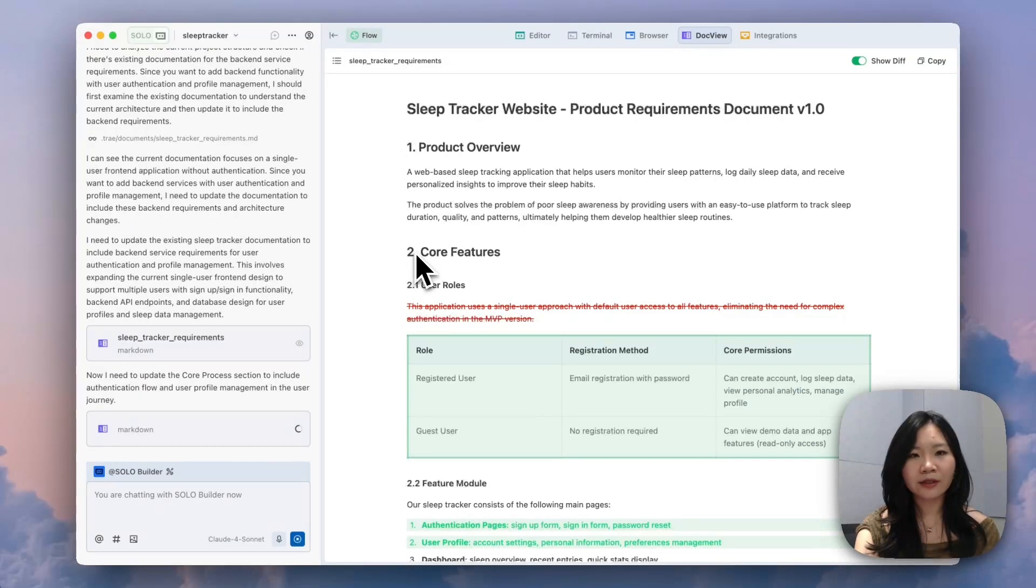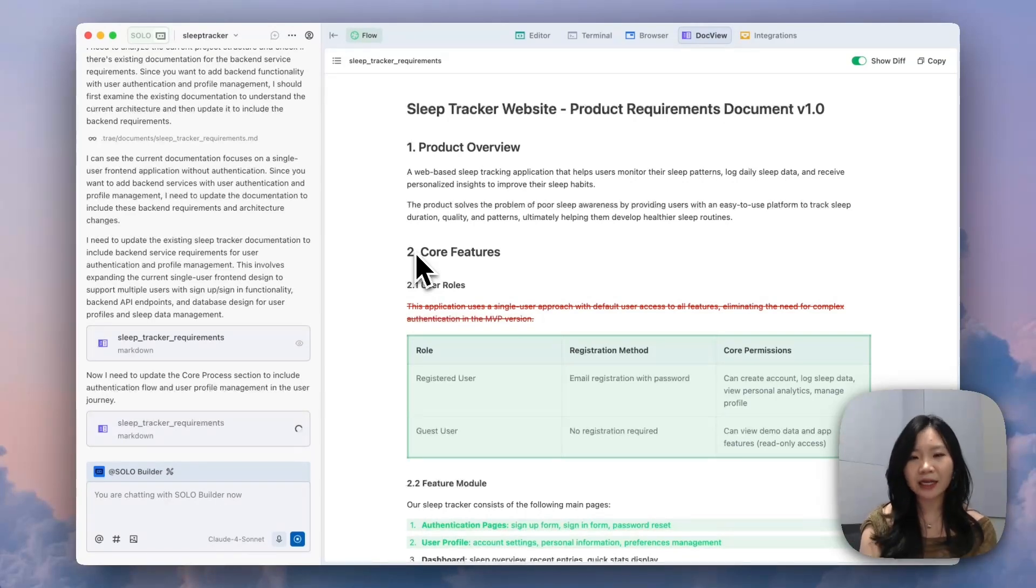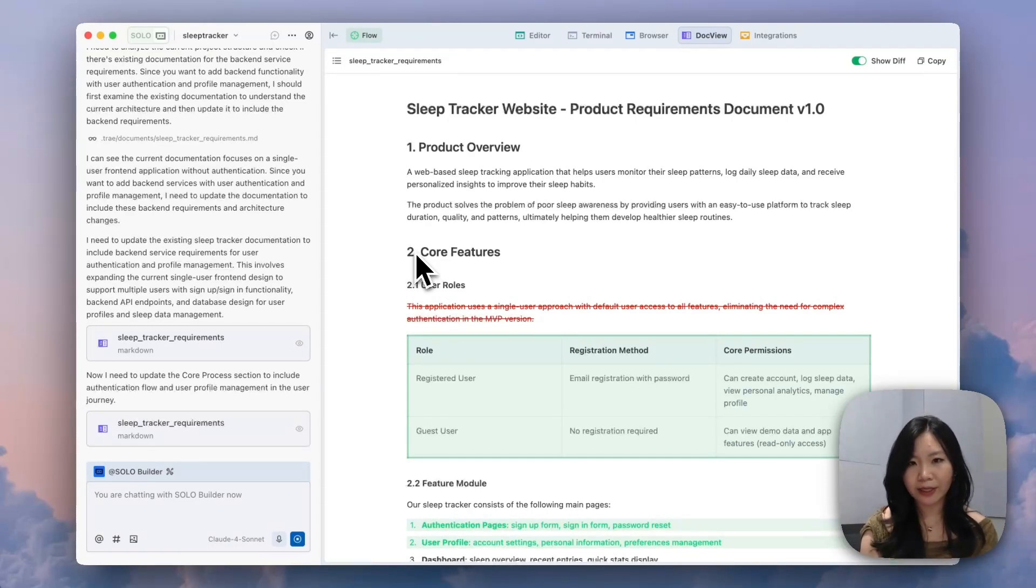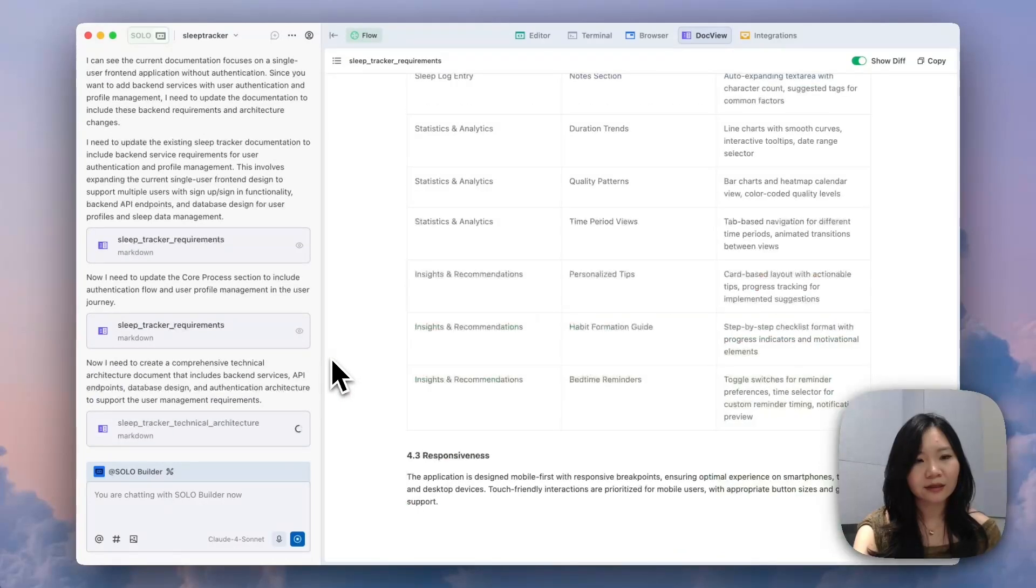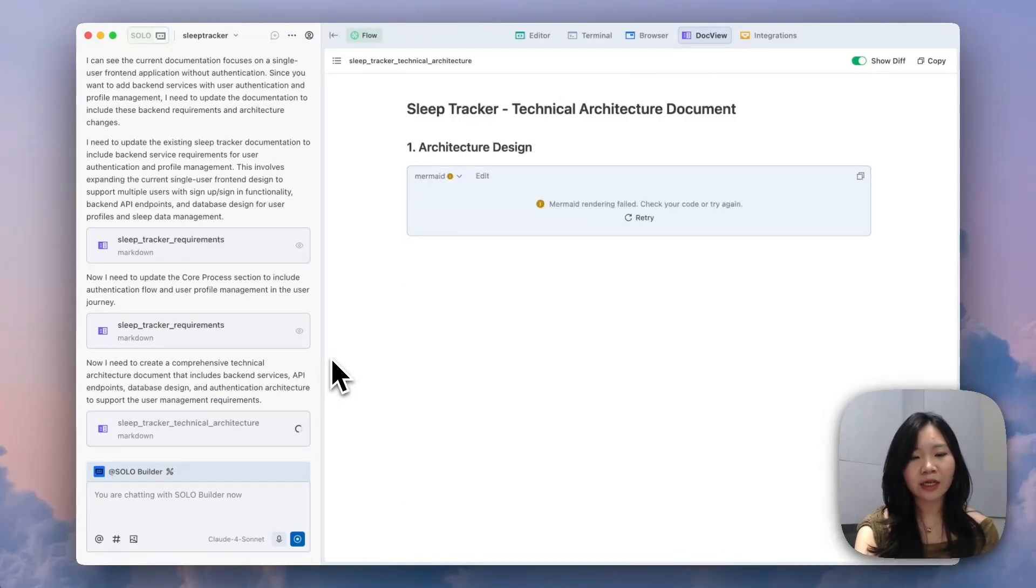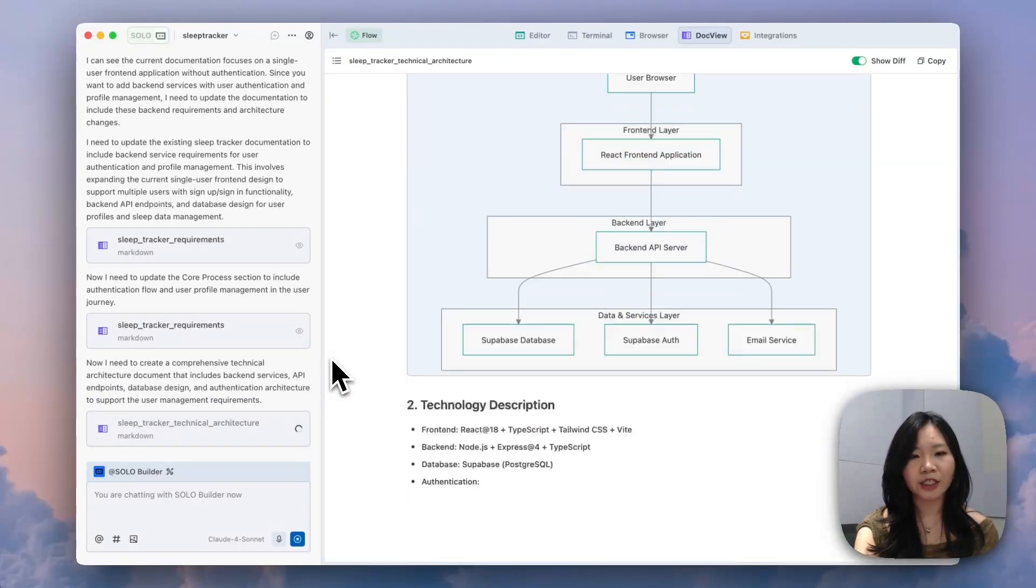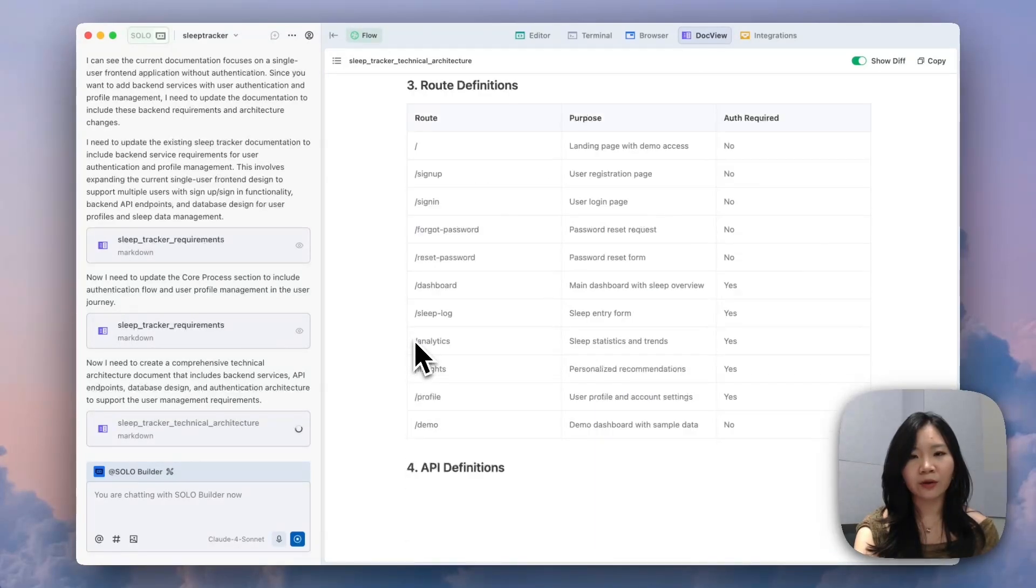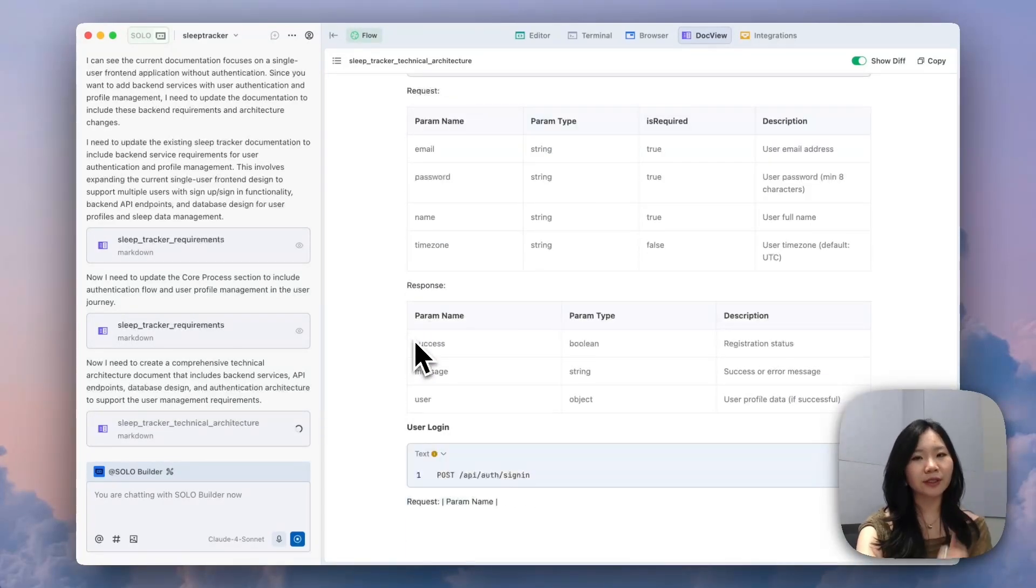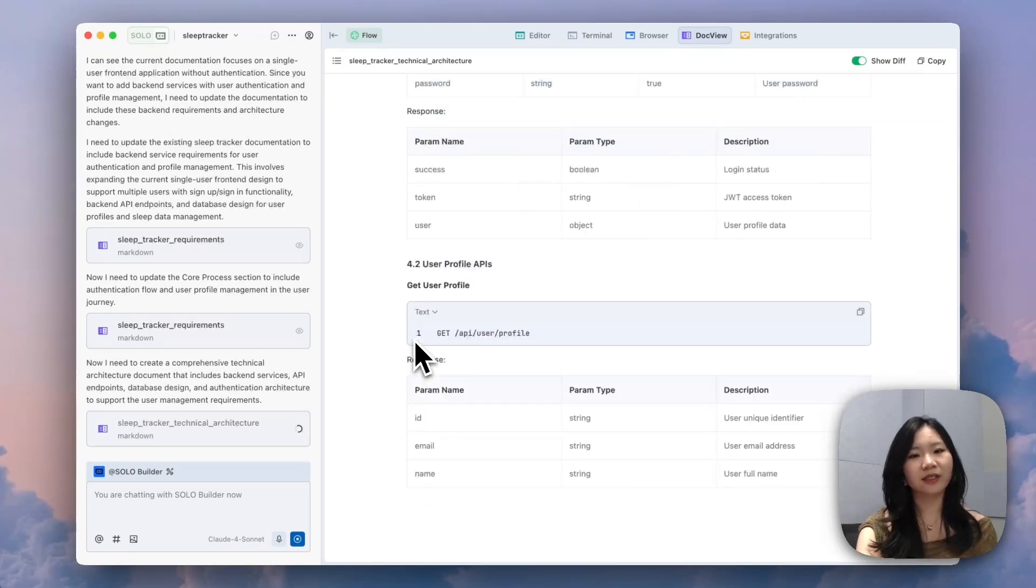Looks like it's actually changing the PRD, which is a very good practice process first to update my requirements in the product requirement doc first. Now it's actually creating a technical architecture design. I will sit here and wait for a bit to let Solo finish this part first.